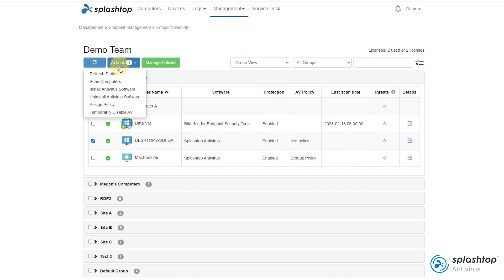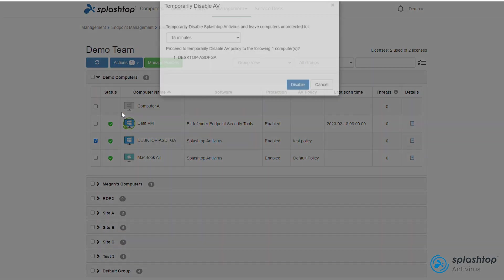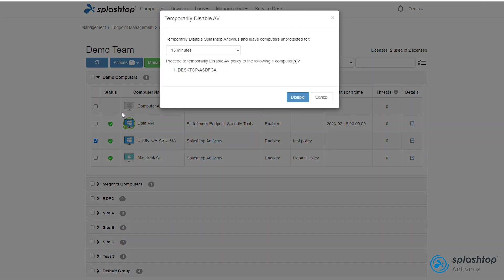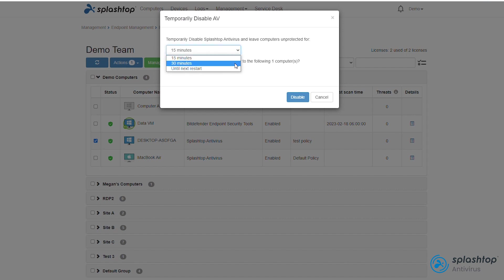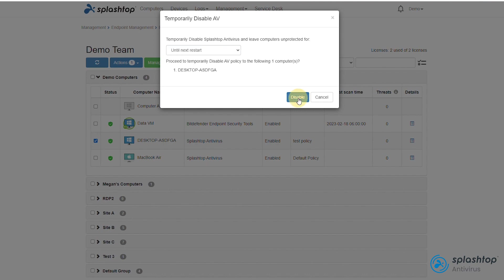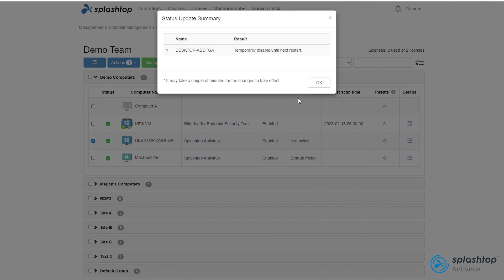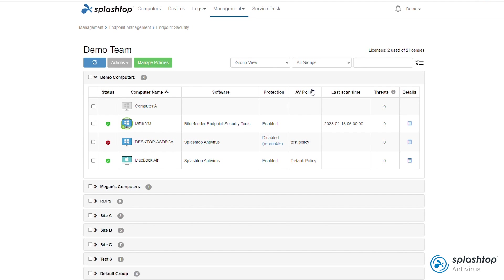If you need to temporarily disable the antivirus agent, you can do so from the dashboard. Choose the time interval and the agent will re-enable after the chosen selection. Click re-enable to enable the agent before the time has passed.